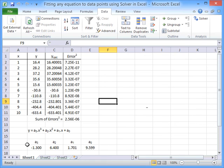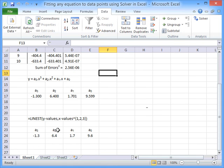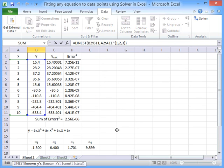So we have the fit to our polynomial. Now of course we could have done this a lot more easily just by using the Linest function, which we've done down here.